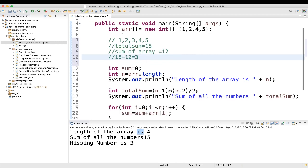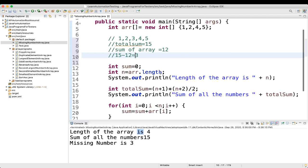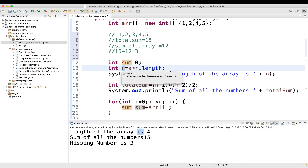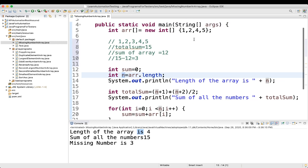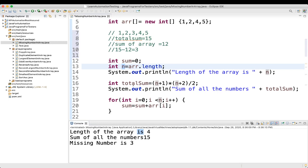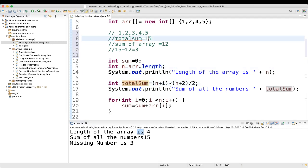So the array is 1, 2, 4, 5. We have variable sum initialized to 0, and variable n assigned array.length, which is 4. We compute the total sum using the formula (n+1) * (n+2) / 2. For example, for numbers 1 to 10, this formula also gives you the correct total sum.